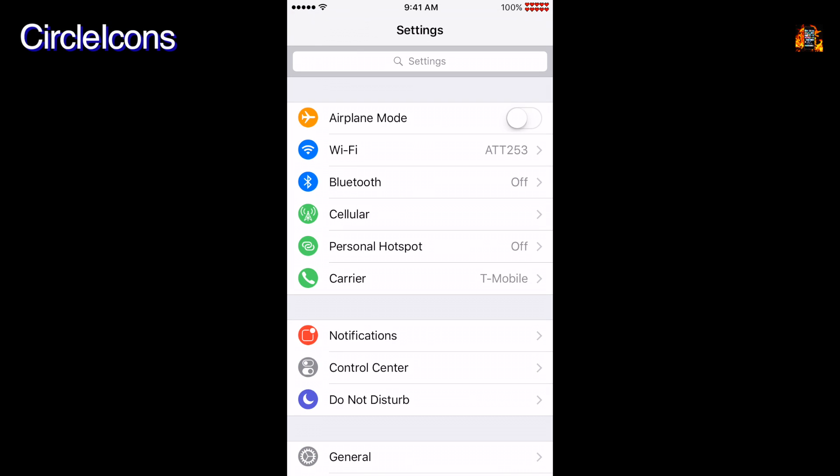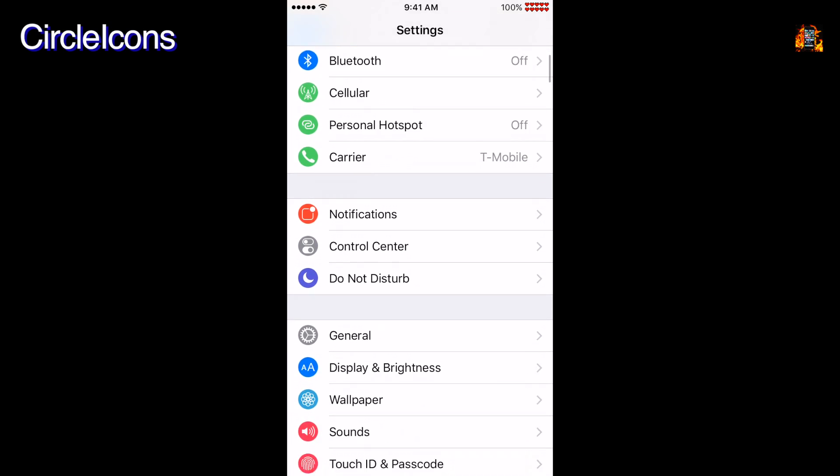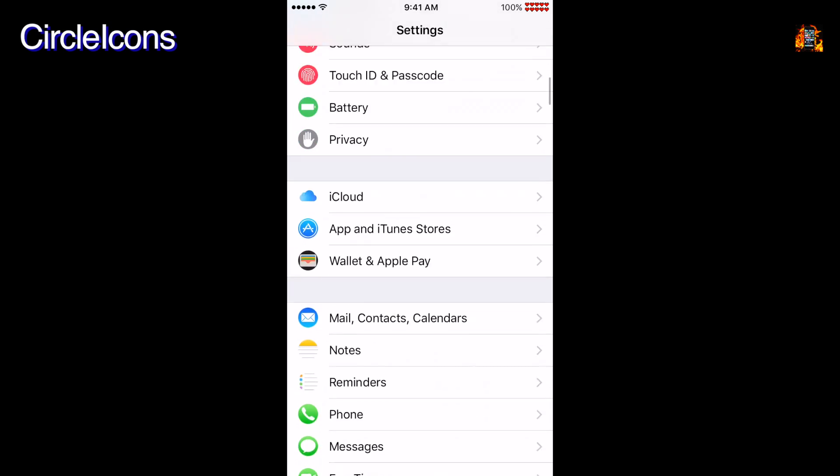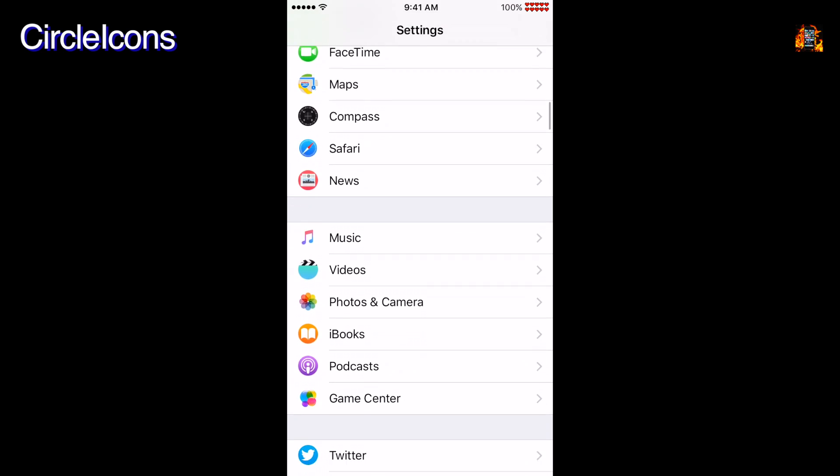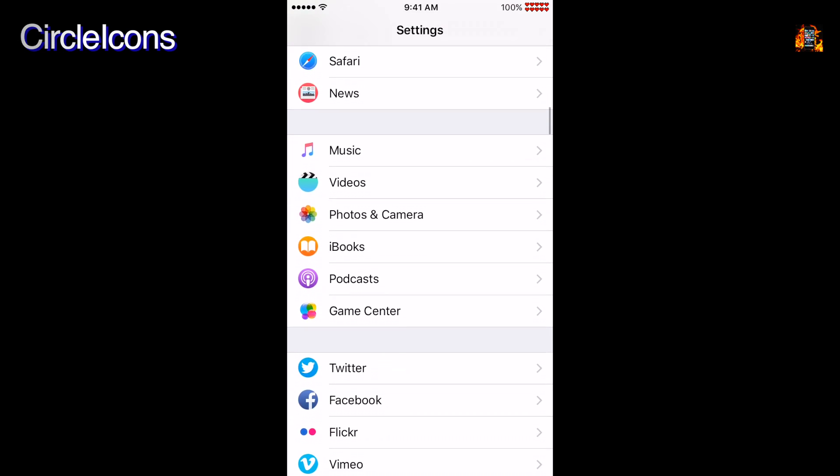Circle icons is a display tweak which changes all the icons in the settings app to a circular shape. It does not affect any icon themes.